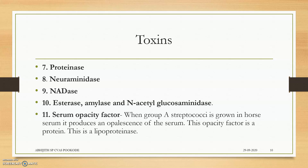Neuraminidases break down neuraminic acid. Other enzymes include NADases, which break down NAD; esterases; amylases; and N-acetylglucosaminidases.